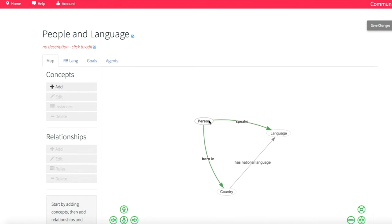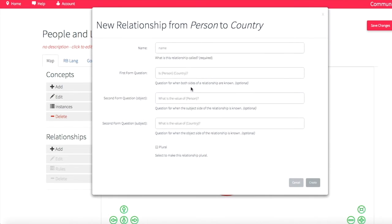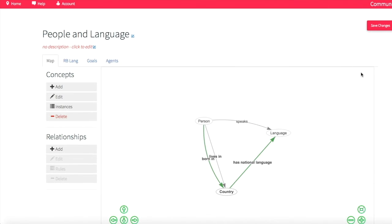I'm going back to my map to make another change. On reflection, where you're born is somewhat indicative of what language you might speak, but I want to take other criteria into account — like where you live. If you live in a country, maybe you're even more likely to speak that country's language. So I'm going to create a second relationship between person and country and call it 'lives in.' I'll tell Rainbird how to ask nicely: 'does person live in country?' and 'where does person live?' And I've created that relationship.